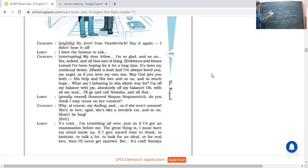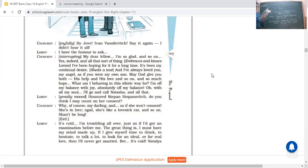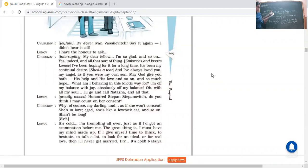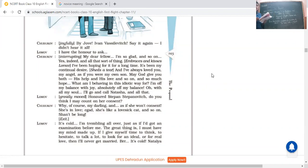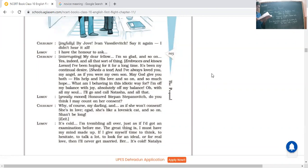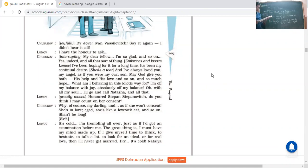Why, of course my darling, as if she wasn't consent. She's in love. Gad, Russian expression. Of course she would be happy. She's like a lovesick cat and so on. She shouldn't be long. He said don't breathe, she would be really very happy. There is no question about her consent. She's a lovesick cat, means she loves to be loved. And ultimately she would really be happy if she would come to know that you have come up to my house with such a great proposal.